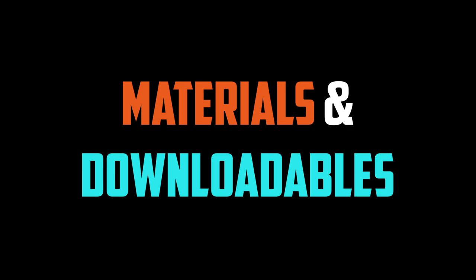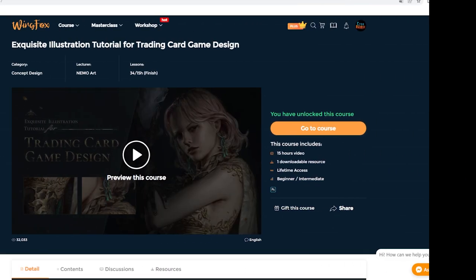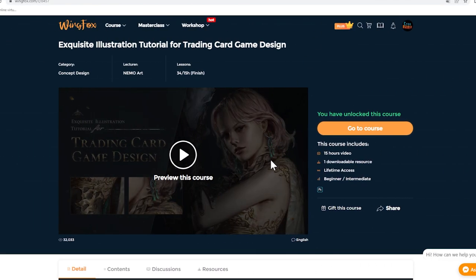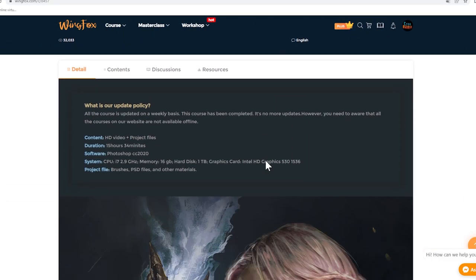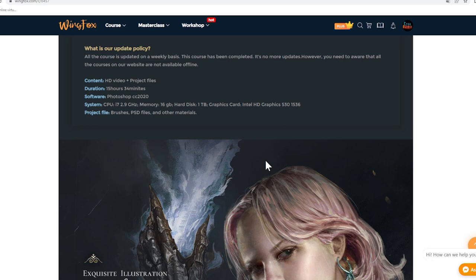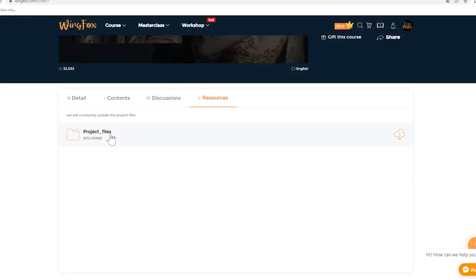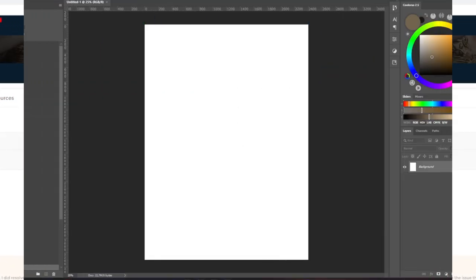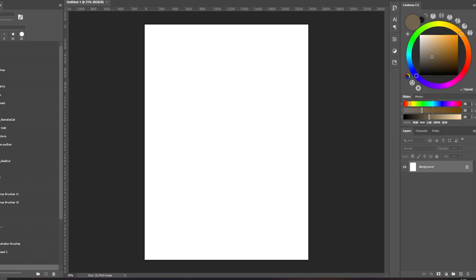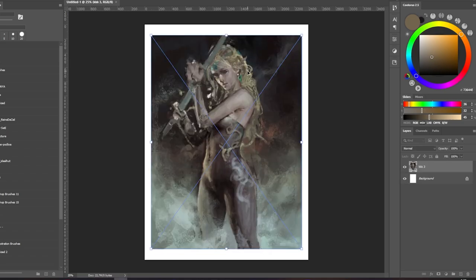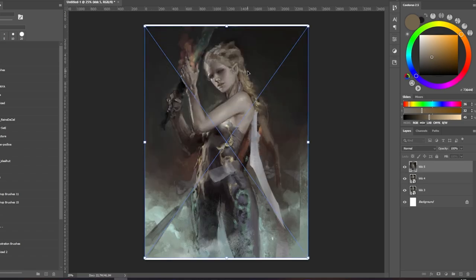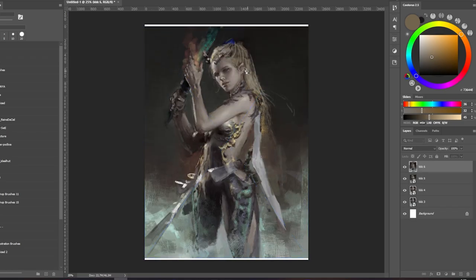Let's start this review by checking out the downloadables of the course. The course comes with a single downloadable that you guys can download in this section. When we opened this file, we saw a couple of images, PSD files, and the brushes file. Let's take a closer look at these materials.